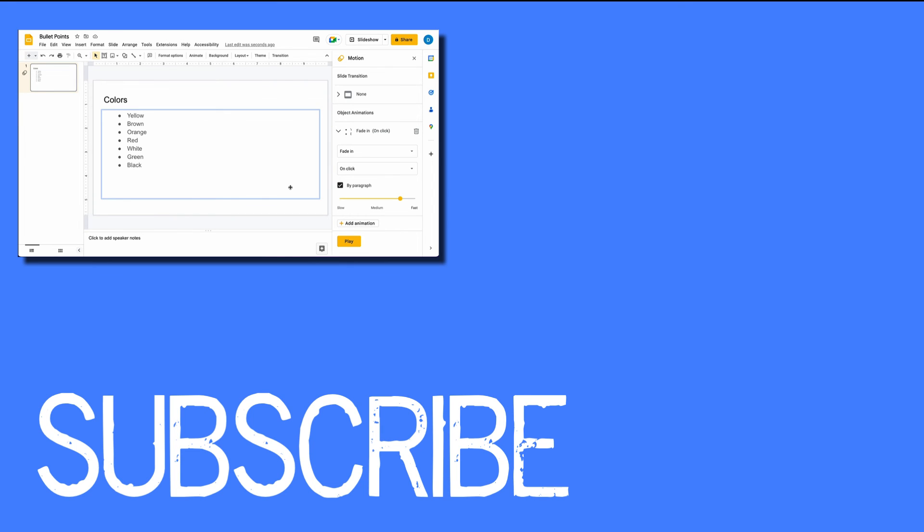If you found this video helpful, please click the like button and subscribe to this channel for more helpful tips in the future. Also, please visit my website at therabbitpad.com.